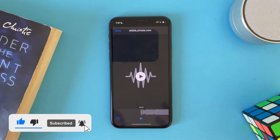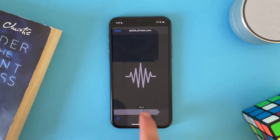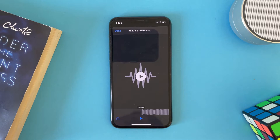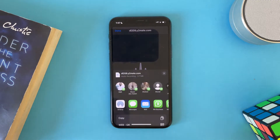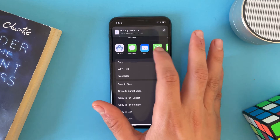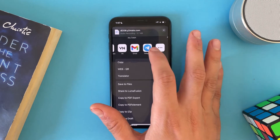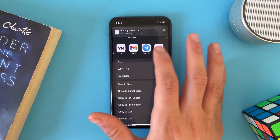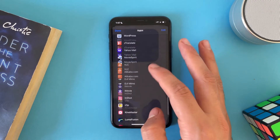Now the MP3 file is ready to share. To share it or send it, just tap on the share icon. You can send it via Messages, Email, WhatsApp, or send it to any video editing app. You can also see the full list of options.